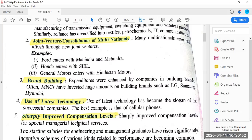The fourth point is use of latest technology. Earlier, Indian companies were using only obsolete and outdated technologies, but when they started facing competition with multinationals, use of latest technology became the slogan of successful companies. Now each and every company has to use the latest technology to survive the competition. The best example is cellular phones, laptops, and all electronic devices where we can see inventions and introduction of new technology on a daily basis.